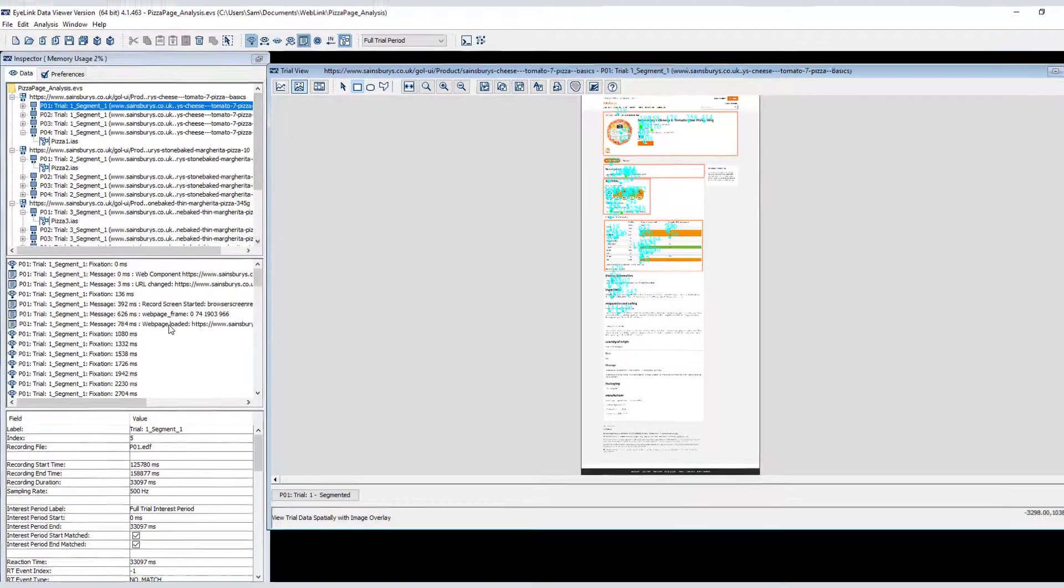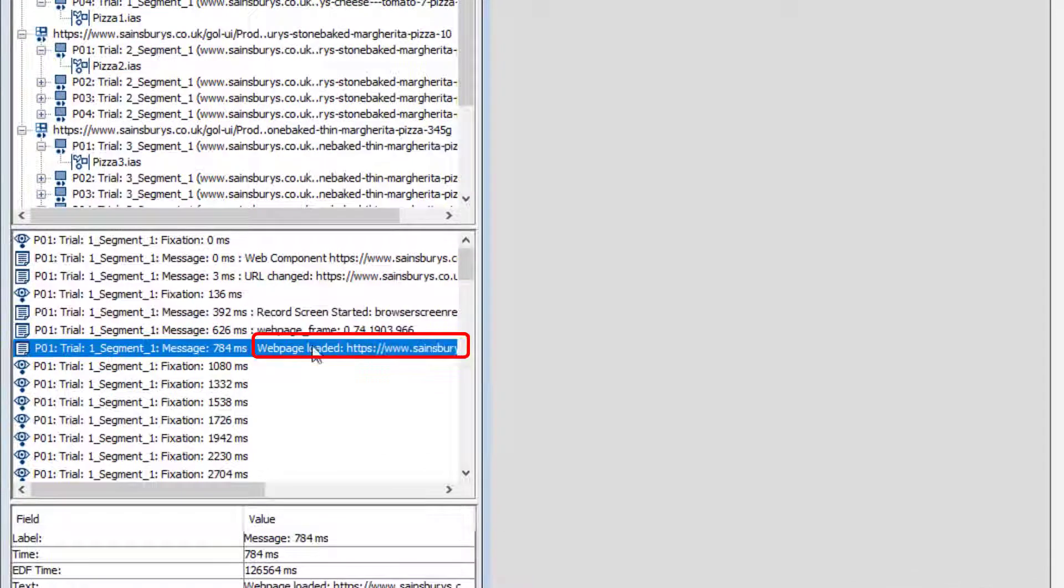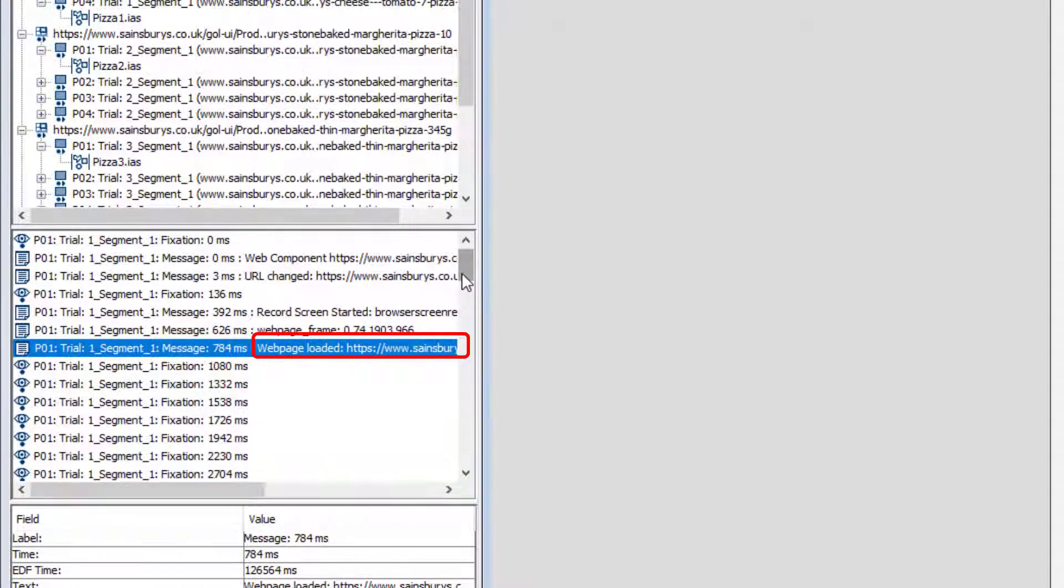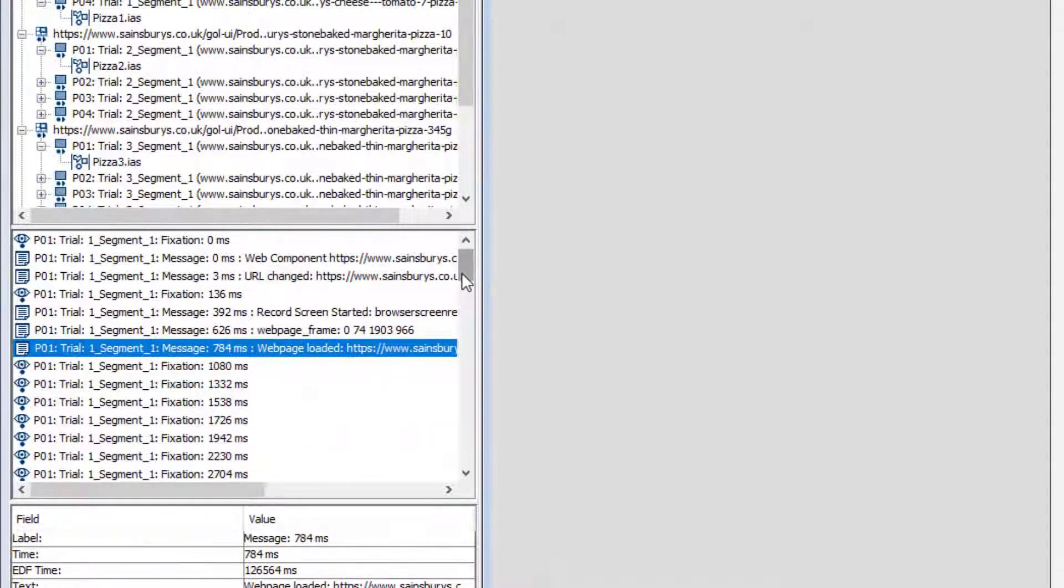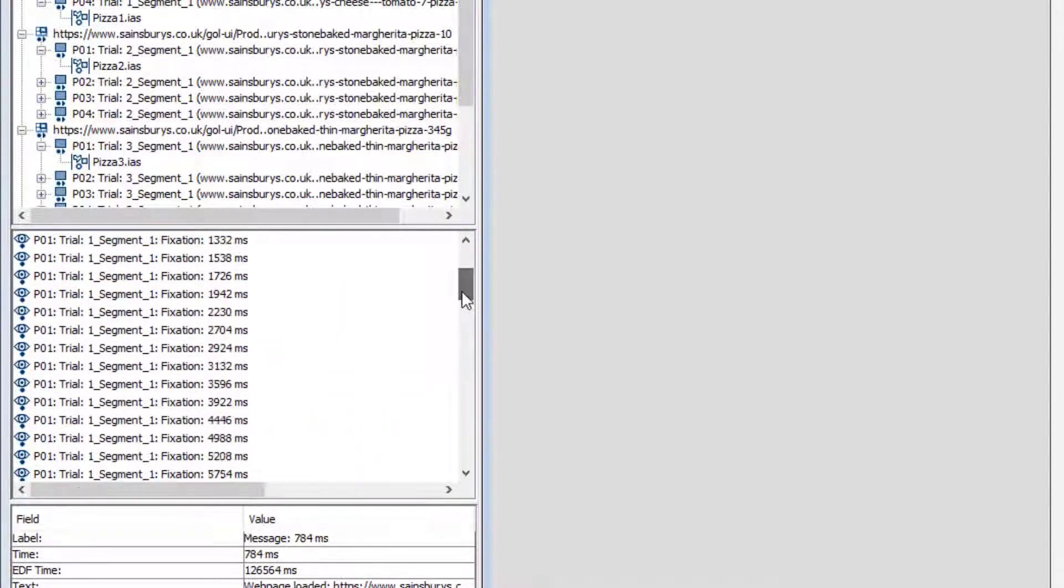If I toggle on message visibility, you can see that Weblink sends a message when the page first loads into the browser. But this is not necessarily the time at which all drawing operations were complete. As a result, there will always be some additional gaze data at the start of each recording. Here you can see there are fixations present from before the web page loaded.